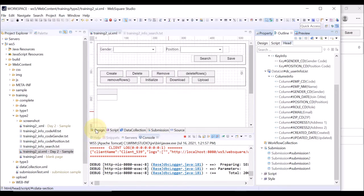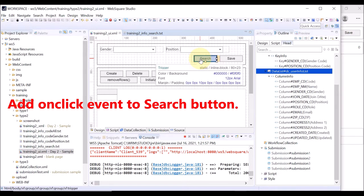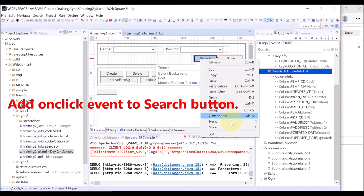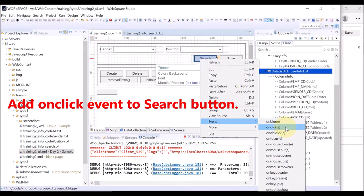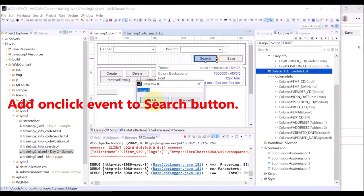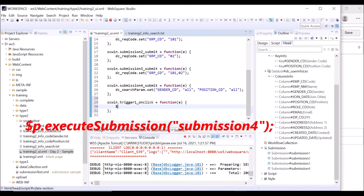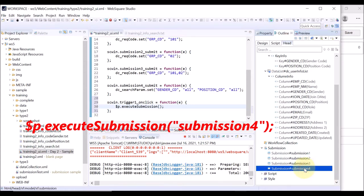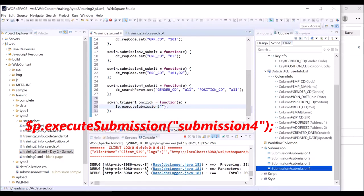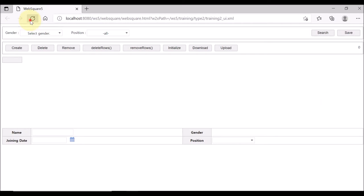The next step is to add an on-click event to the search button. Right-click the search button and select event and on-click. Upon the search button being clicked, we want to execute the submission we have just created. Go to the outline head tab, select the submission to execute, and press F2. Copy the submission ID and paste the copied ID to the code. Save and reload the browser.